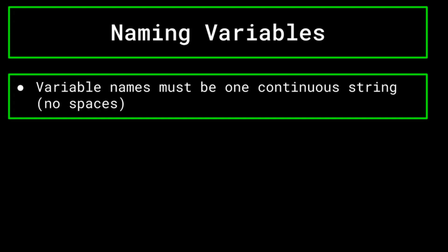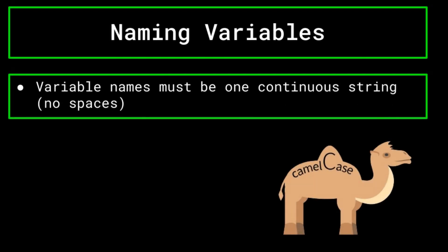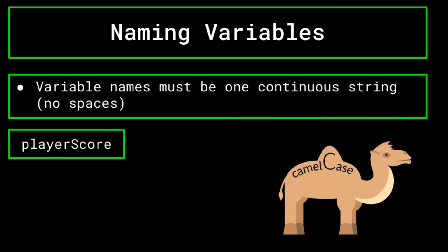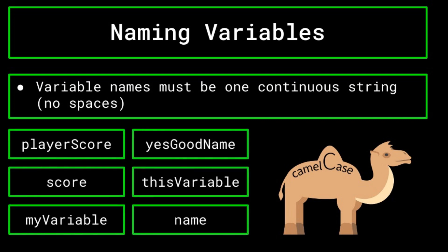Programmers have their own preference as to how to do this, and the standard convention may vary between languages. But for now, we will use camel case. Camel case is a way of naming variables in which you do not capitalize the first word, but capitalize every word that follows. For example, the variable named player score would look like this. You can look on the screen now for more examples of camel case variables.